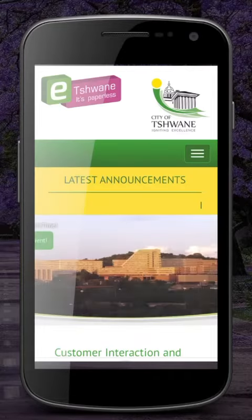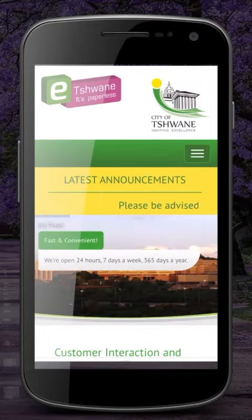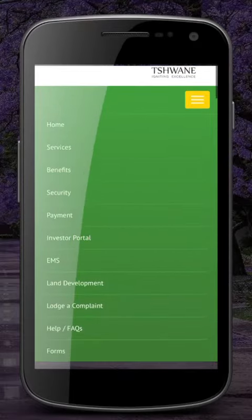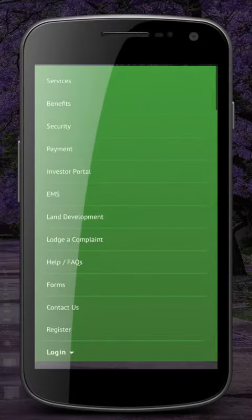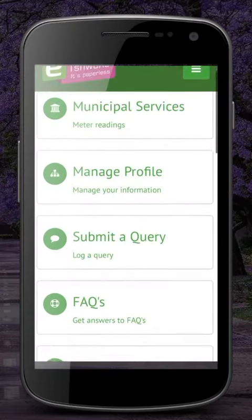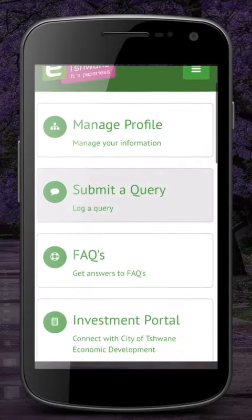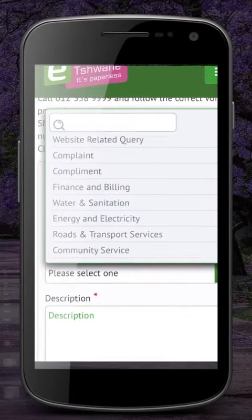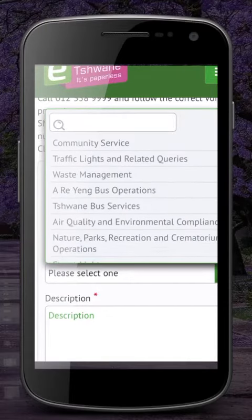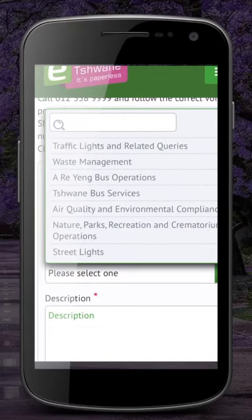Also another great feature — you can open up the eChwande website inside this app. You can just about report anything on the eChwande website. All you have to do is register, log on and submit a query. Here is a very comprehensive list of complaints that you can lodge, where you will receive an instant reference number.